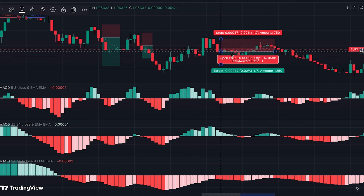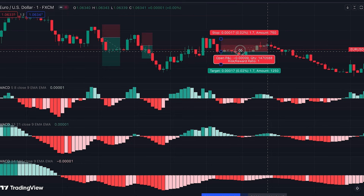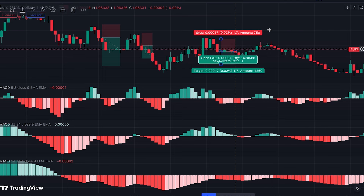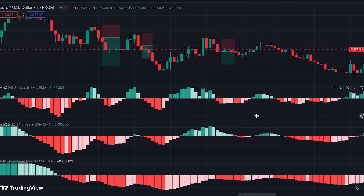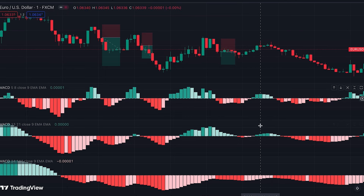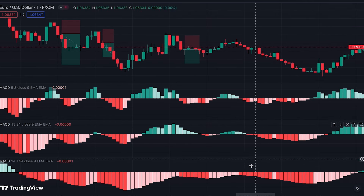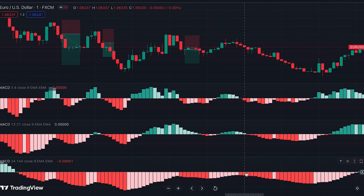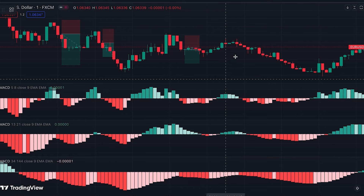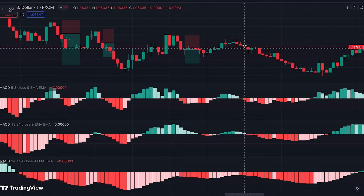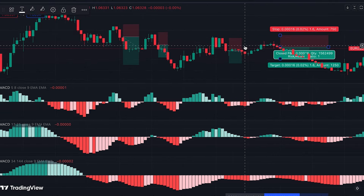After that trade, we got another similar situation where both the middle and top MACDs turned green. We go to the bottom MACD and wait for the first dark red bar — which happened here — so another short position can be entered at the beginning of this candle.